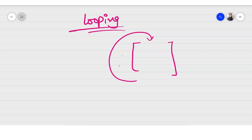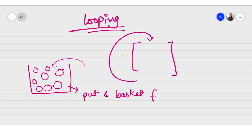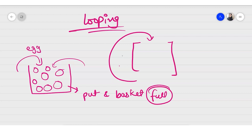For example, consider a basket where you have to keep putting eggs until the basket is full. You will repeat this task — picking up an egg and putting it in the basket — until the condition is true, that is, the basket is empty. As soon as the basket becomes full, you stop putting eggs.